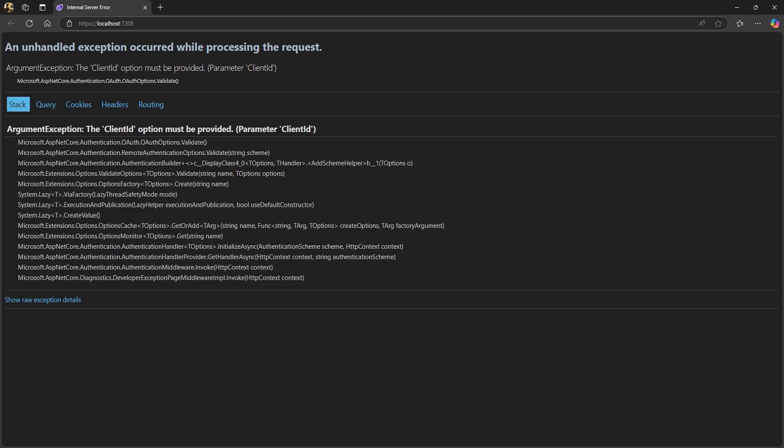When you run your app and you get an error similar to this, saying that the client ID or client secret must be provided, then you're not receiving your values back from the secrets JSON file. This could be as simple as a typo in the secrets file.